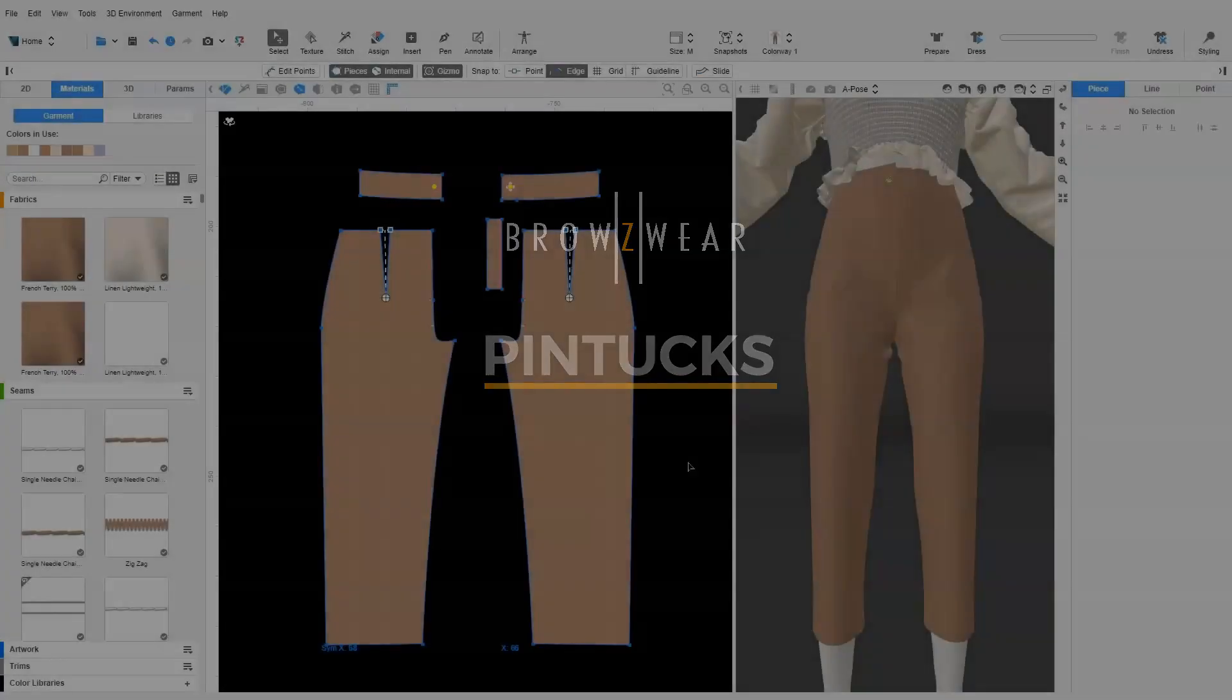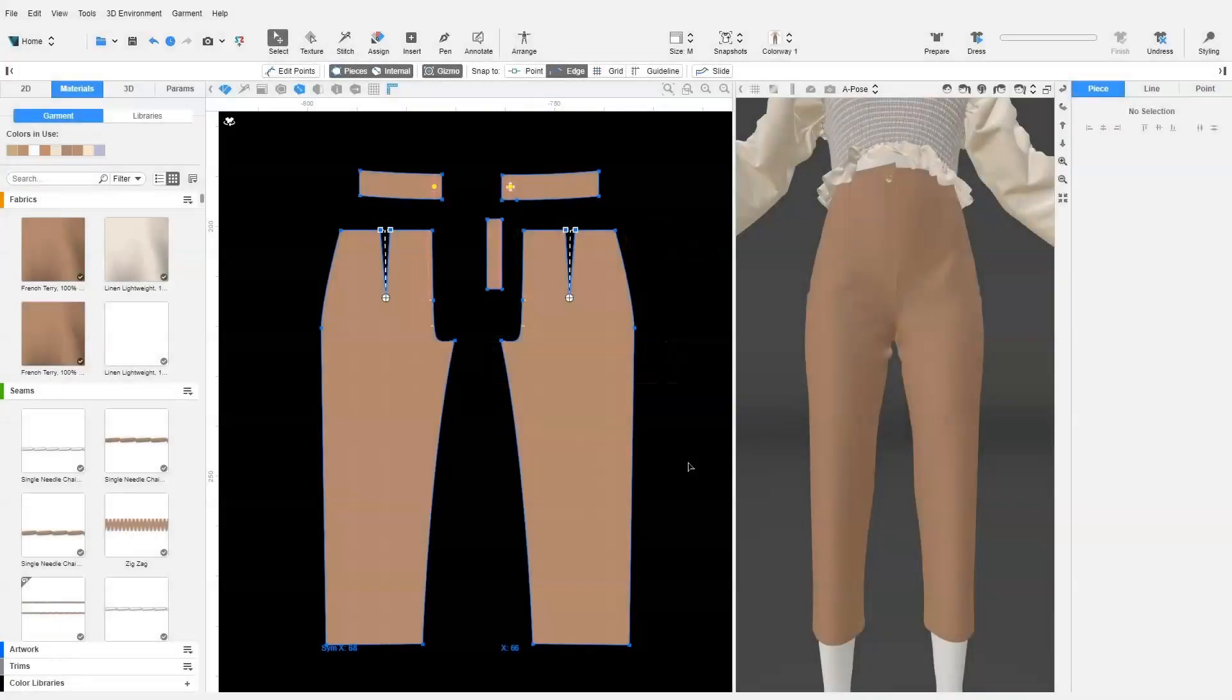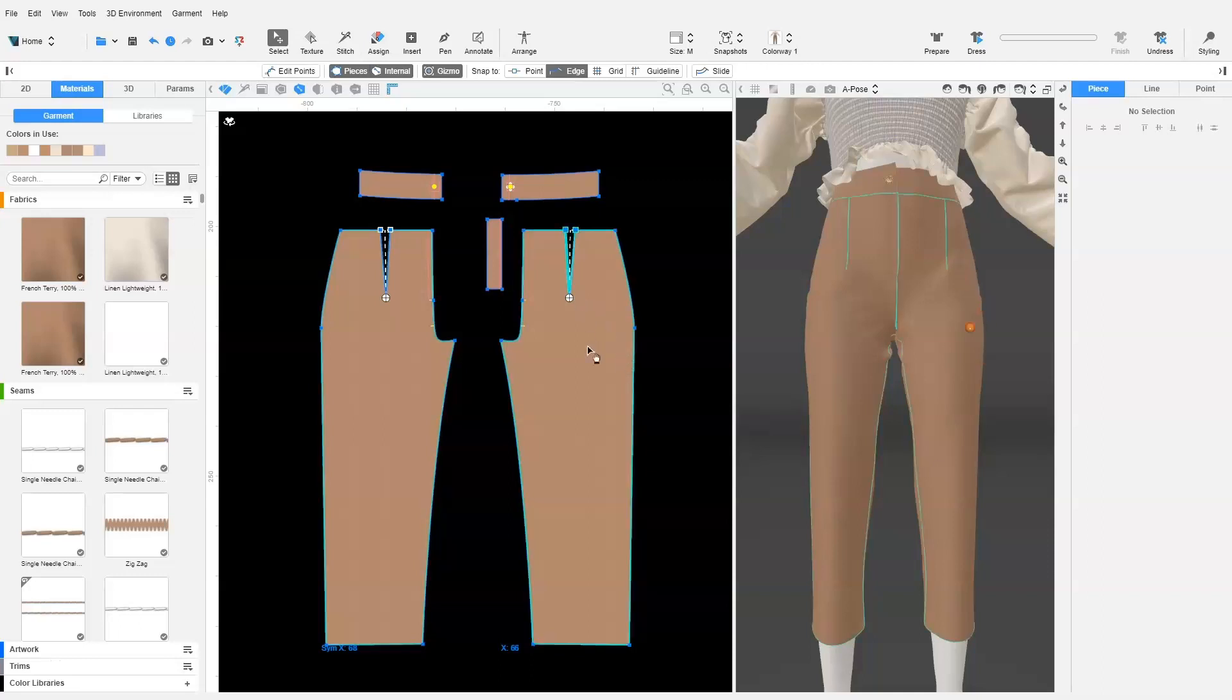Assume we want to add a pin tuck at the front pants. First, we need to ensure that there is enough fullness along the front pattern before adding the pin tuck.